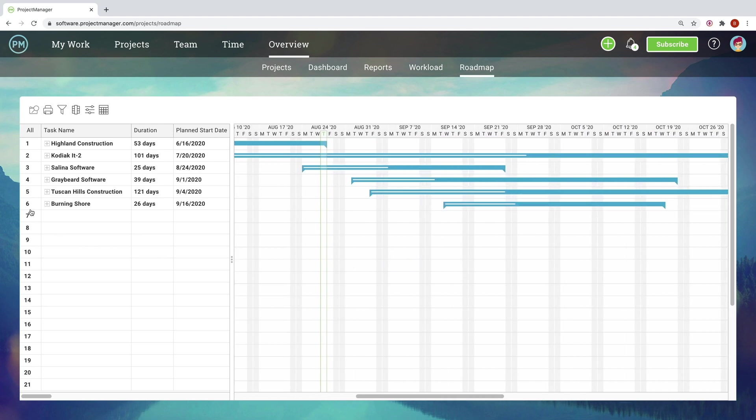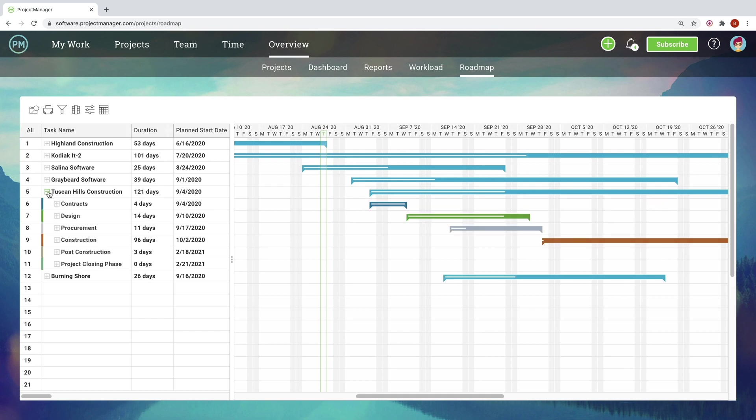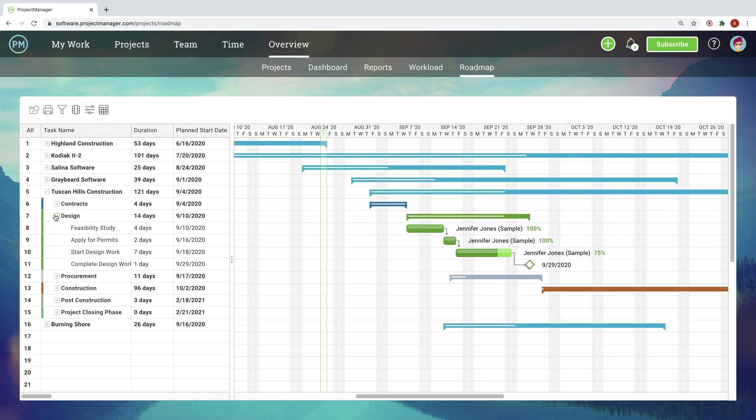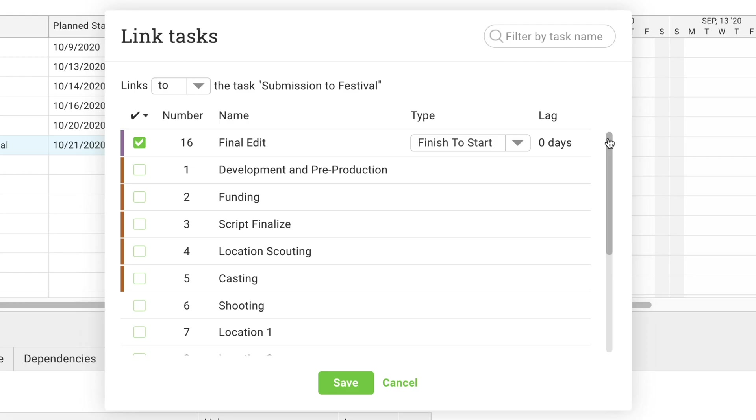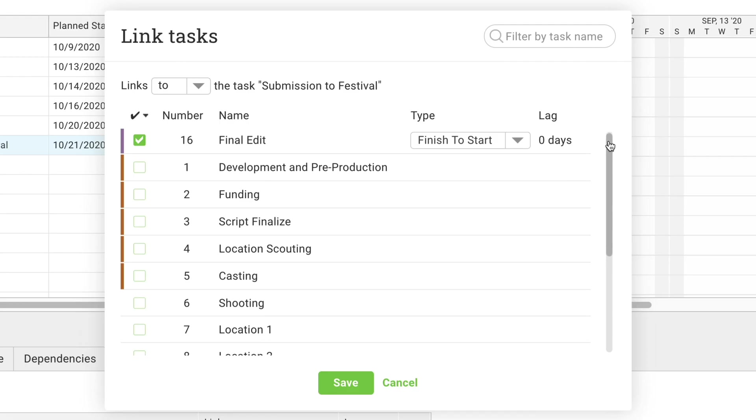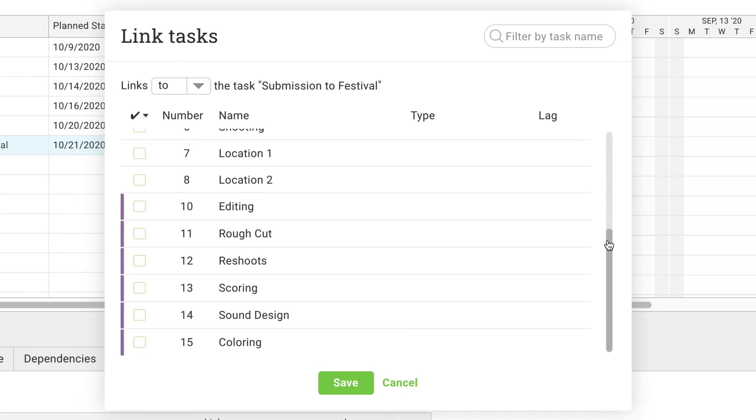This expandable waterfall timeline lets you view multiple projects at as broad or as granular a level as you need, and view task dependencies, even across projects.